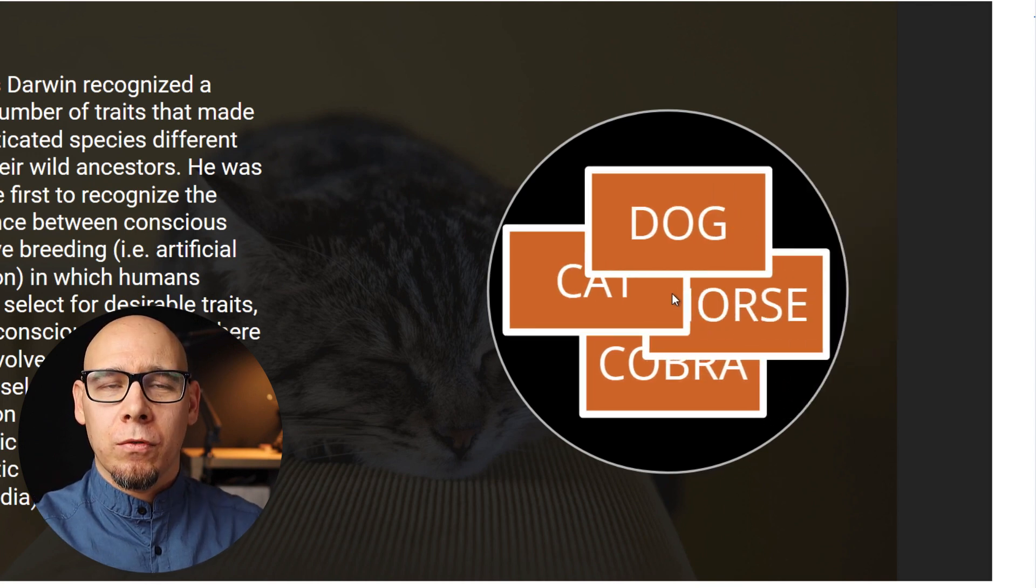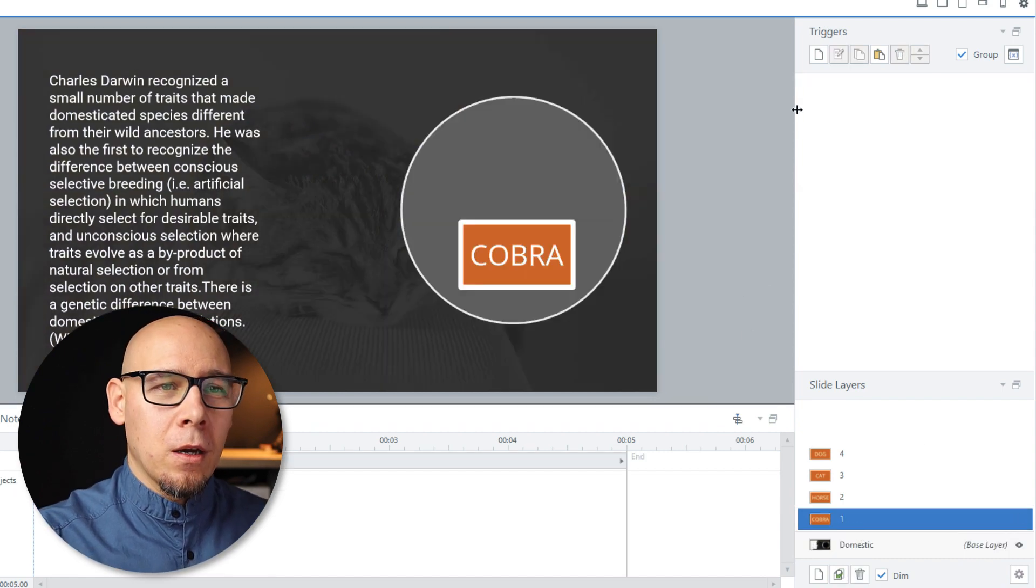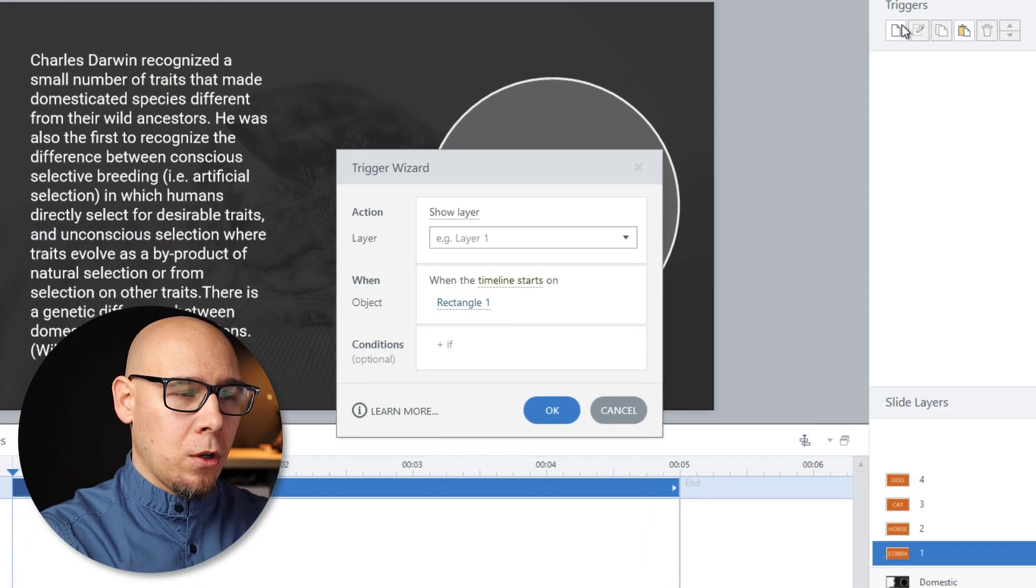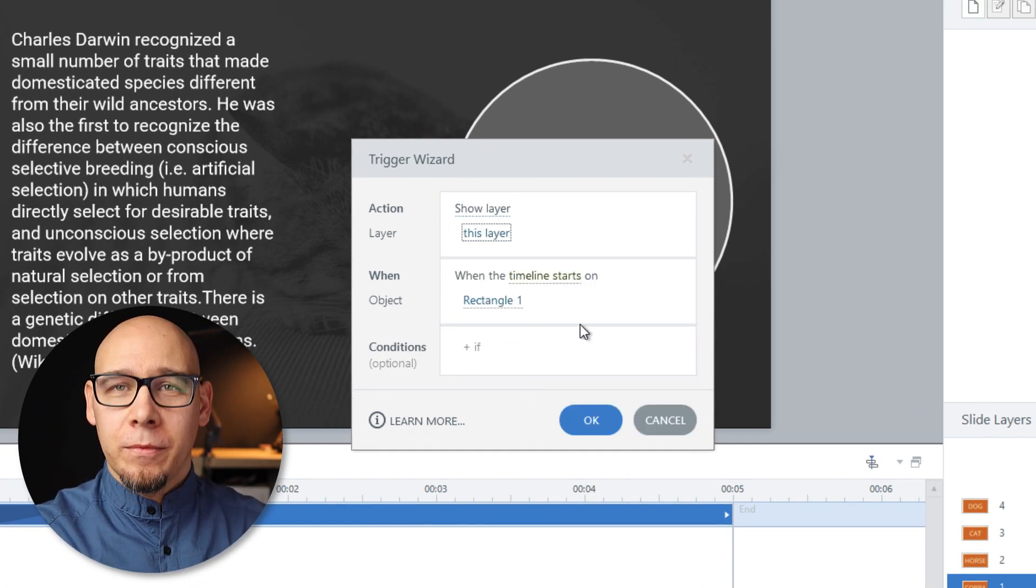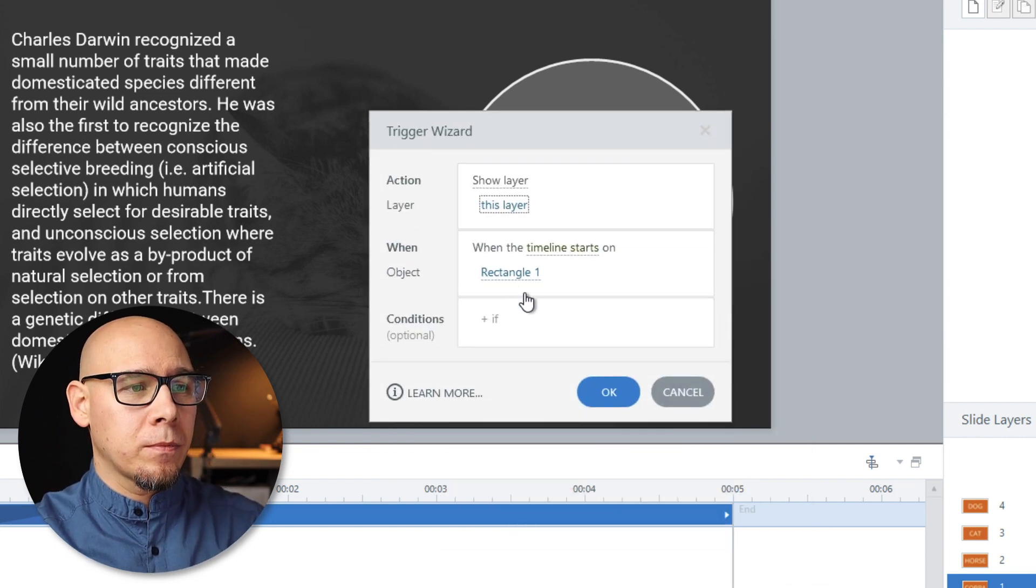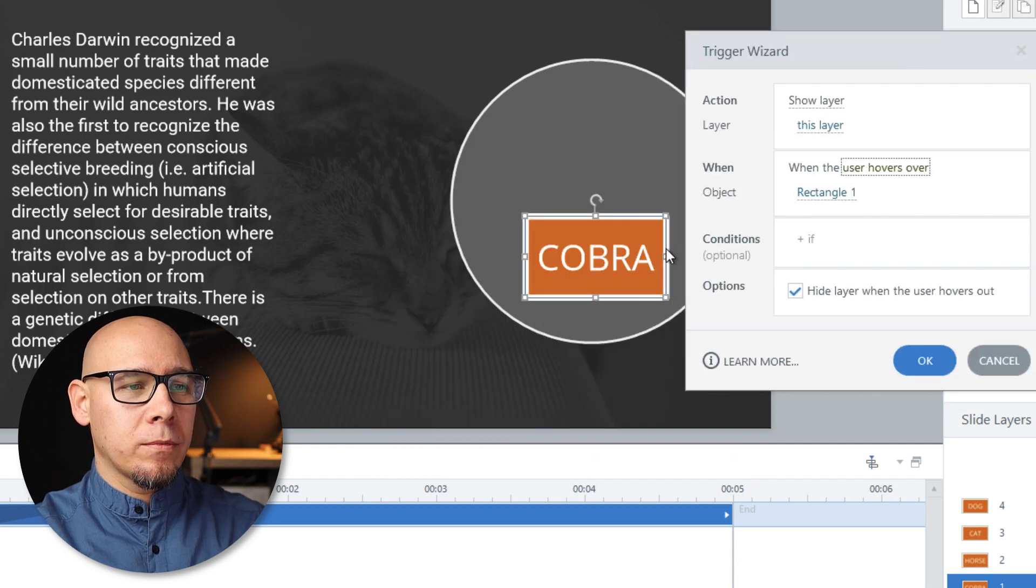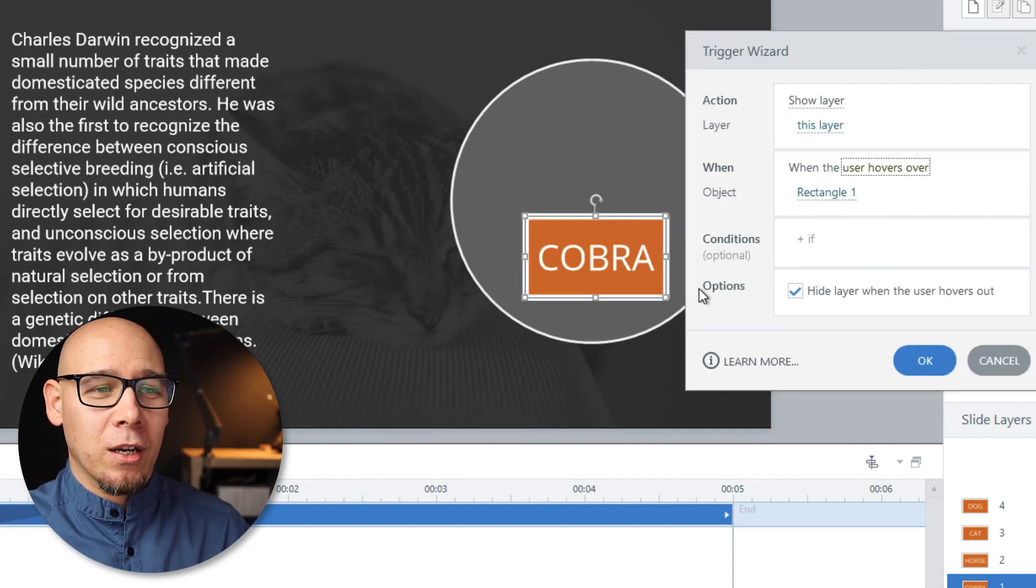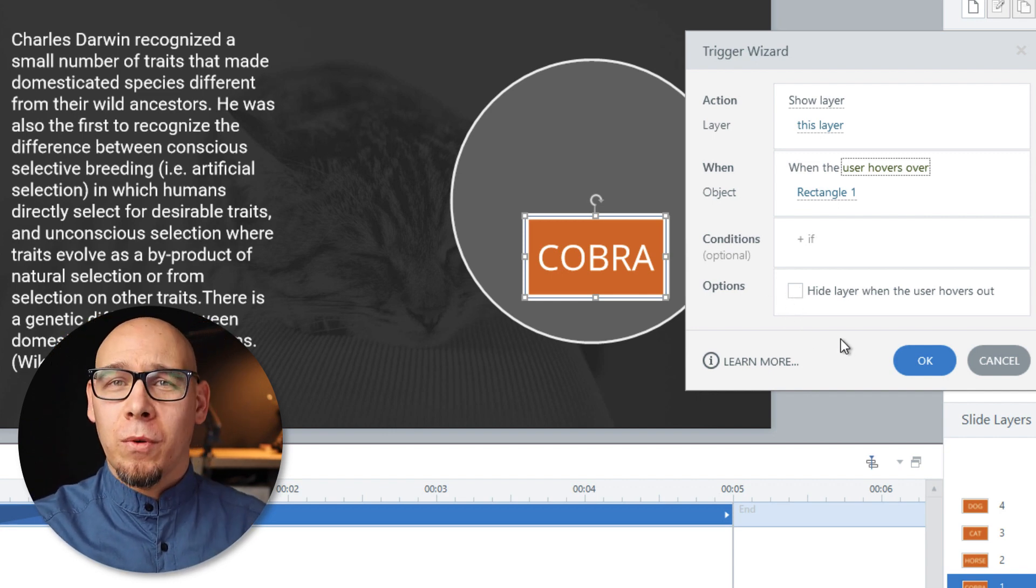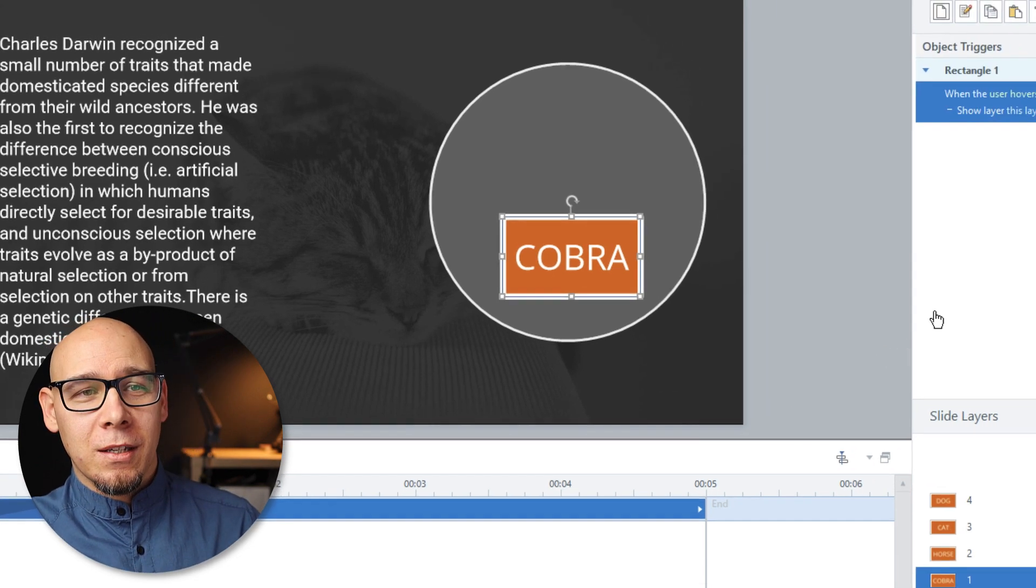Just to see if that everything is copacetic. Beautiful. Okay. So what's the trick? We're gonna show layer, this layer, the one we're on, the one that the object is on, when mouse hovers over rectangle one. Because that's the thing that we're going to be hovering. And we don't want to hide this layer when user hovers out. Otherwise we're going to be left with no objects at the end. So that's it.